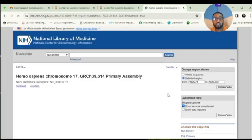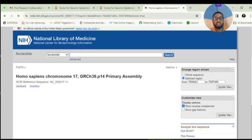Clicking on FASTA displays the entire sequence of that gene.